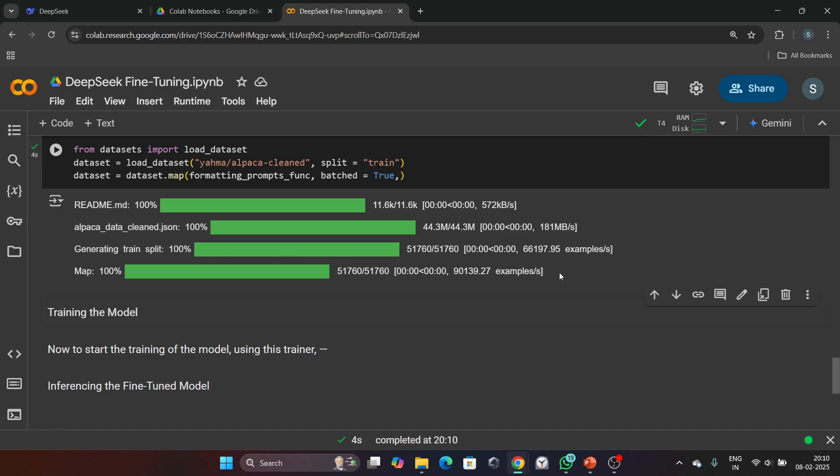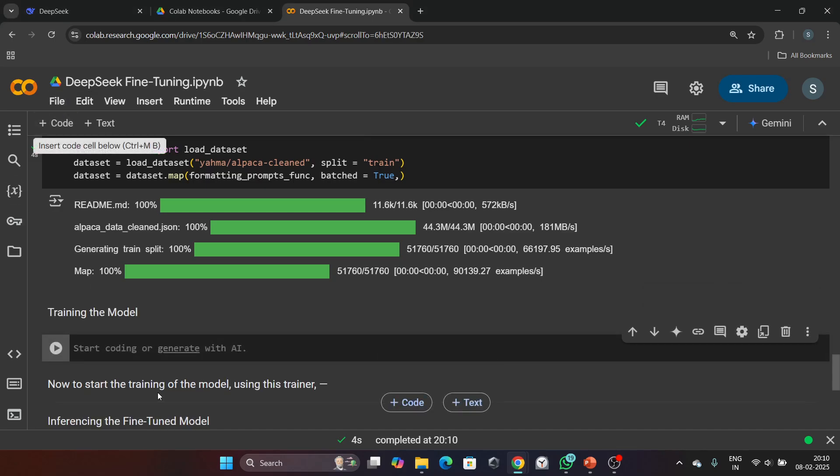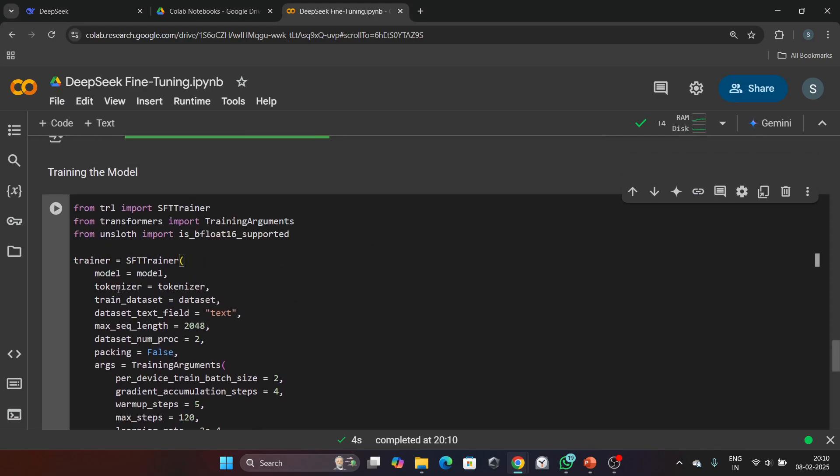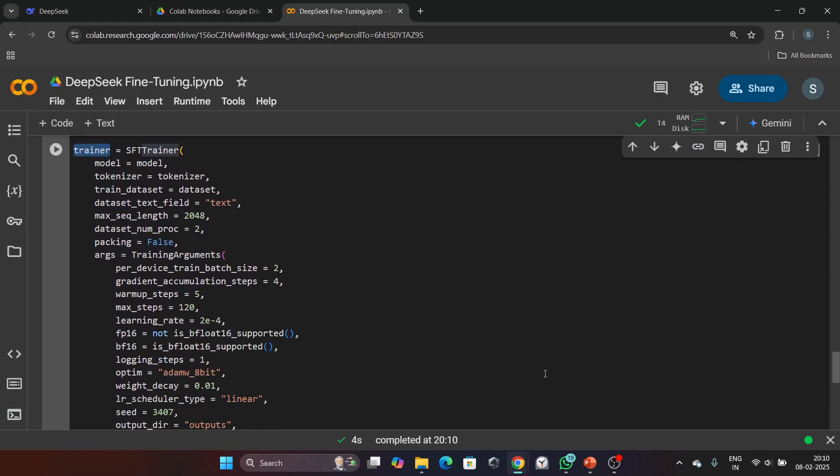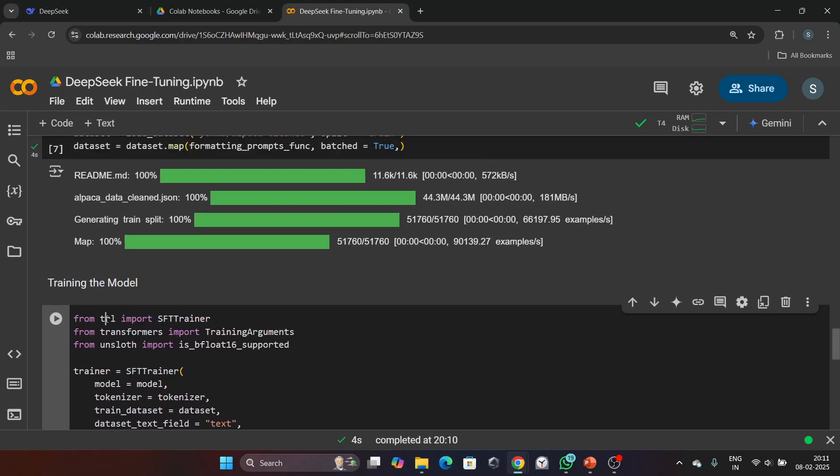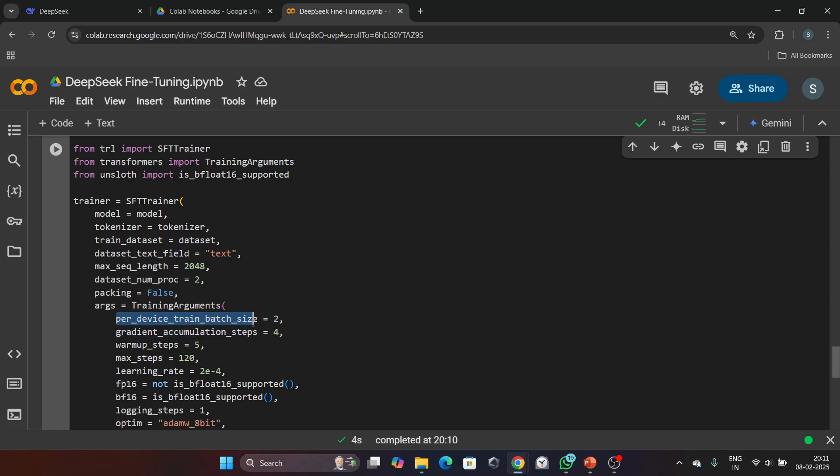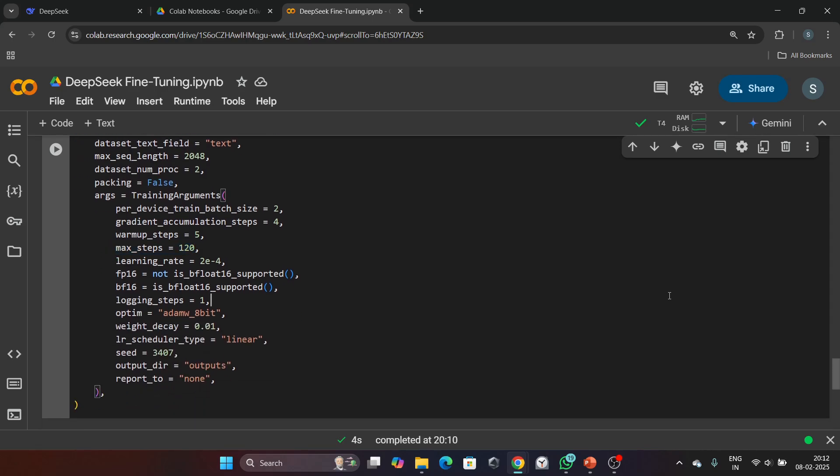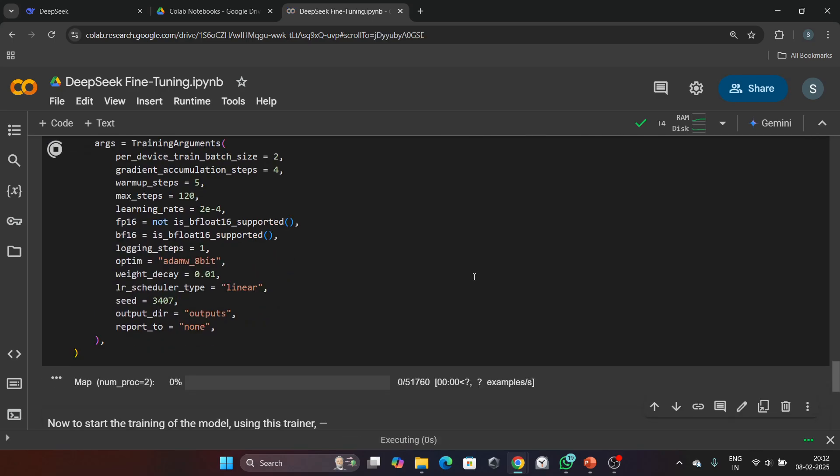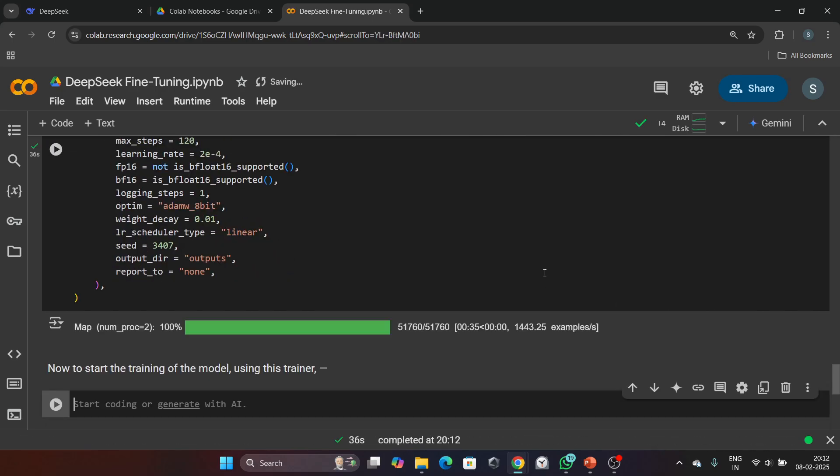Great, our data is ready for training. Now next, we will set up the trainer which will handle the training process. Here is the code for setting up the trainer. Let's break down this code: we are using SFTTrainer from the TRL library which is optimized for supervised fine-tuning. per_device_train_batch_size is set to 2, meaning each GPU will process two examples at a time. gradient_accumulation_steps are set to 4, which means gradients are accumulated over four steps before updating the model. max_steps are set to 120, meaning the model will train for 120 steps. Keep the remaining parameters as they are and run the cell. Great, our trainer is ready for training.